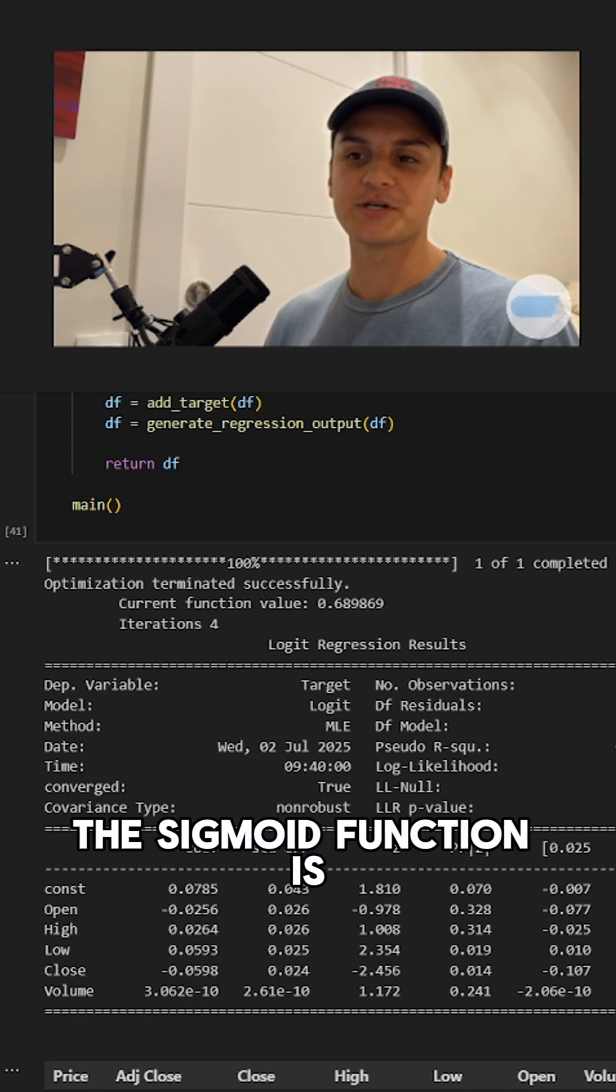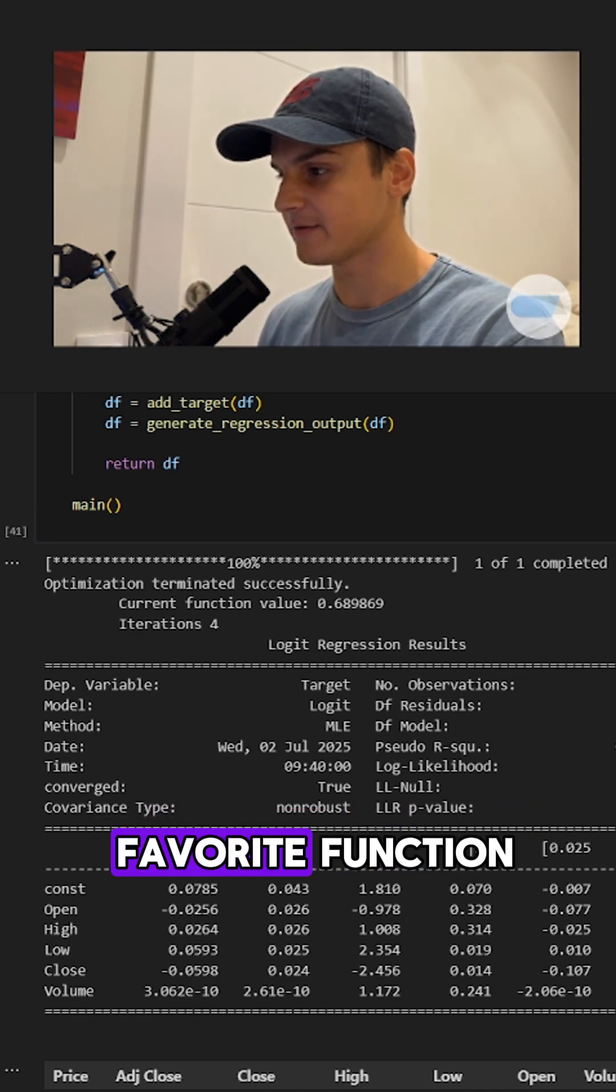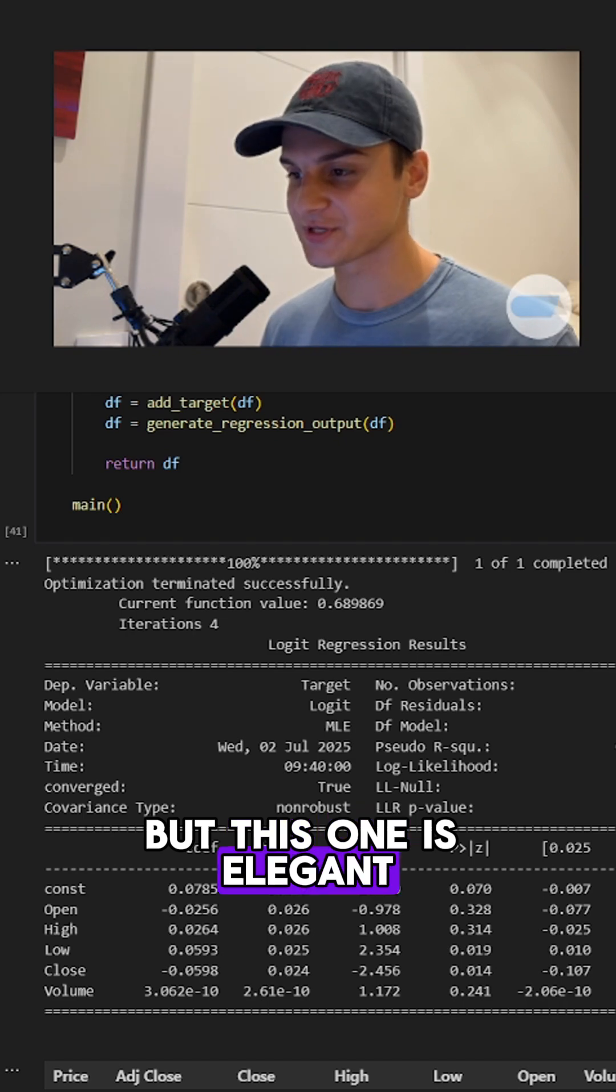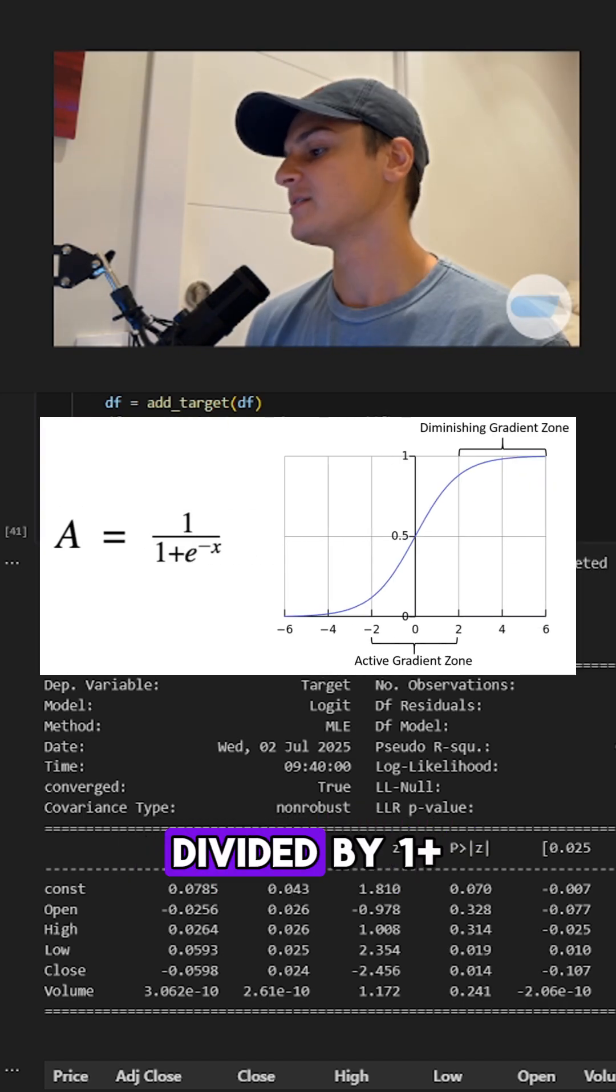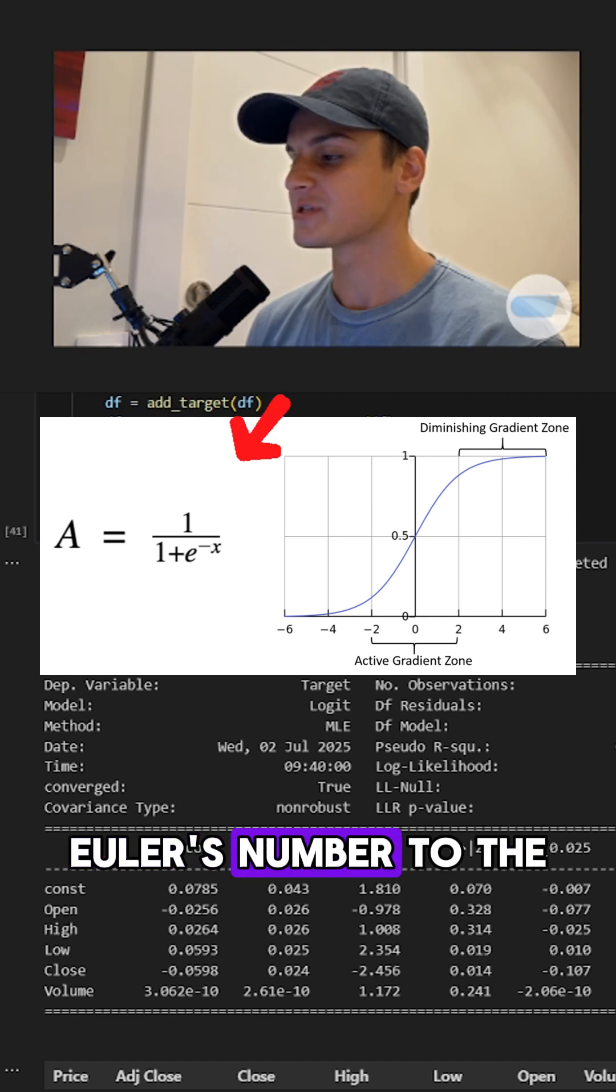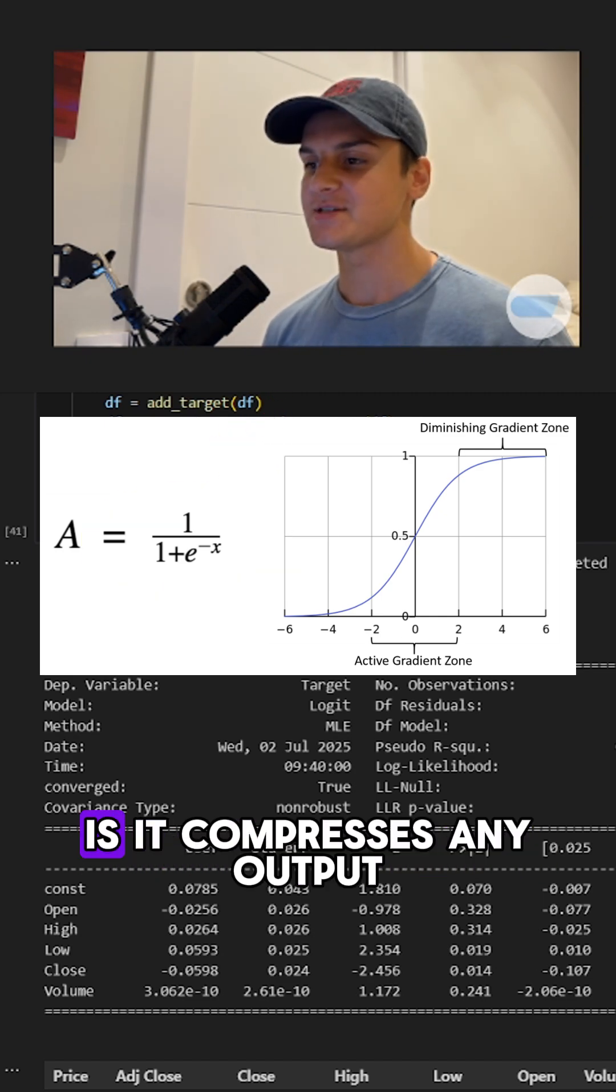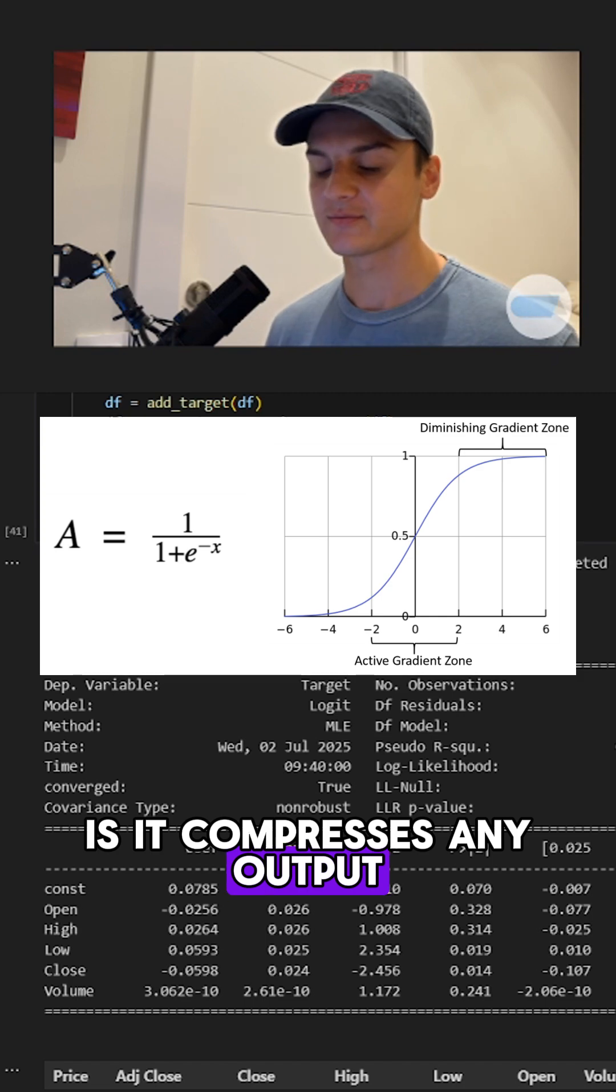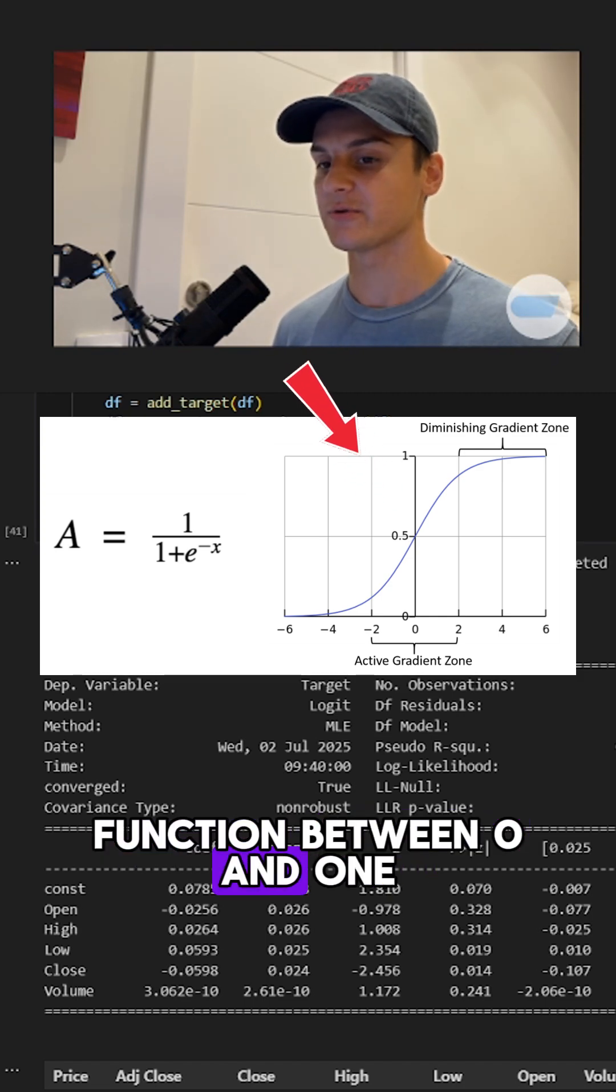The sigmoid function is one of my favorites. I know it's weird to have a favorite function, but this one is elegant. It's one divided by one plus Euler's number to the power of negative x. And what that does is it compresses any input to this function between zero and one.